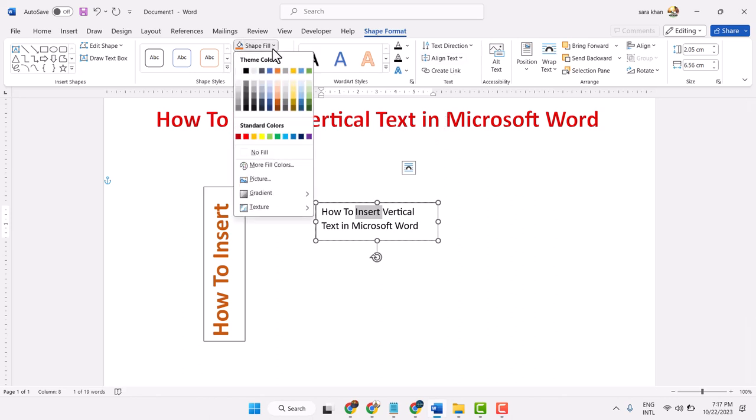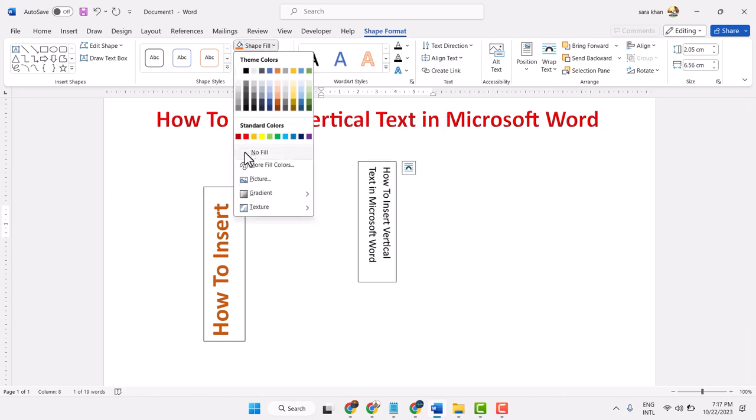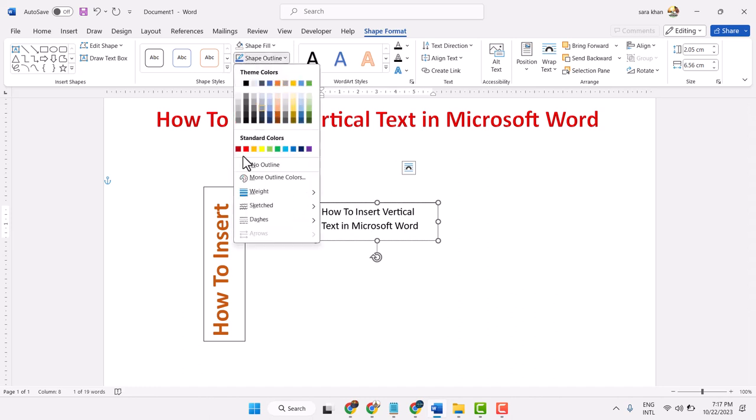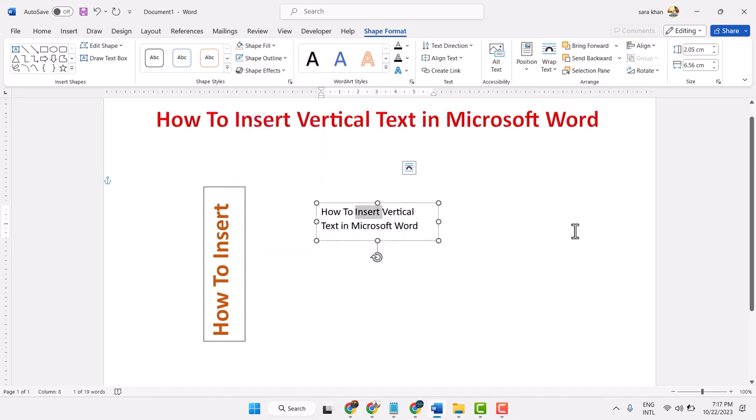For Shape Fill select No Fill, and for Shape Outline select No Outline, then click anywhere.